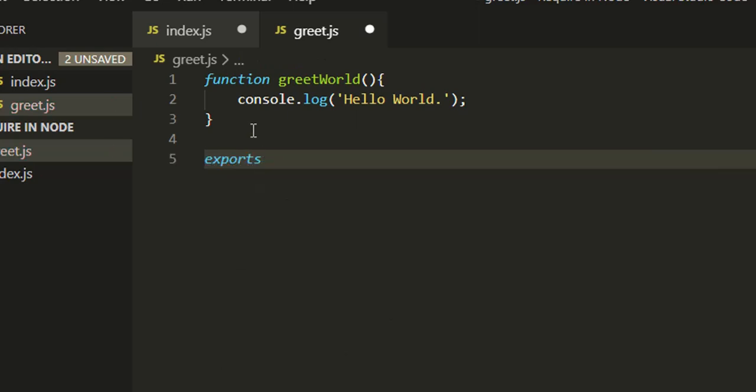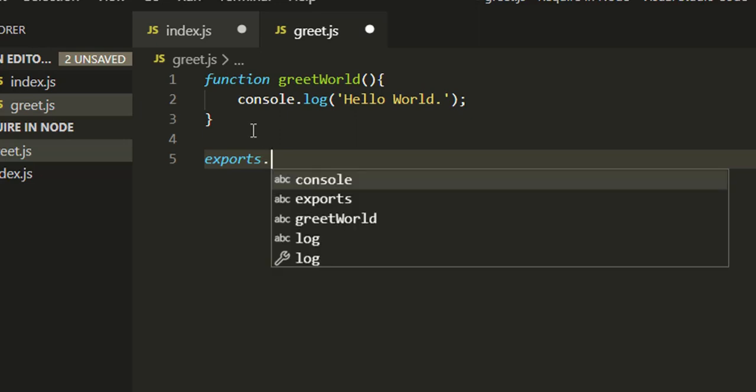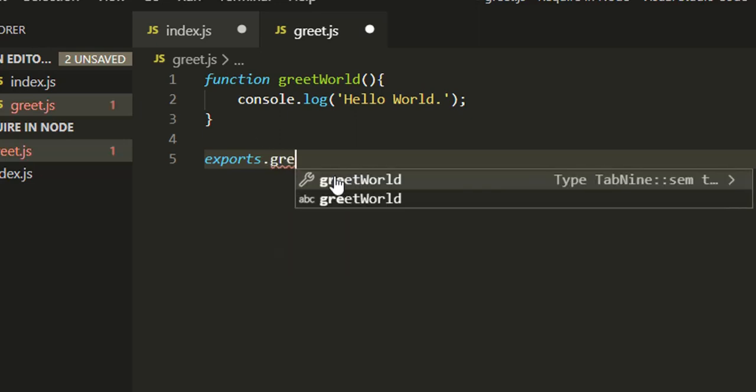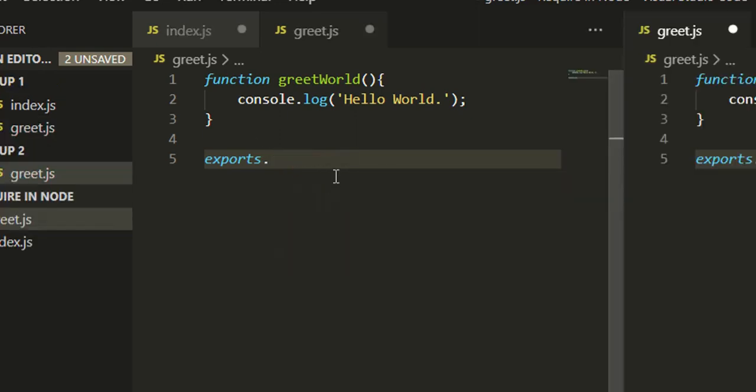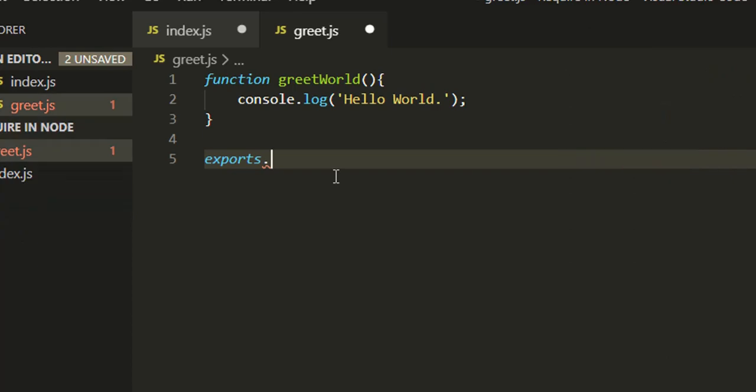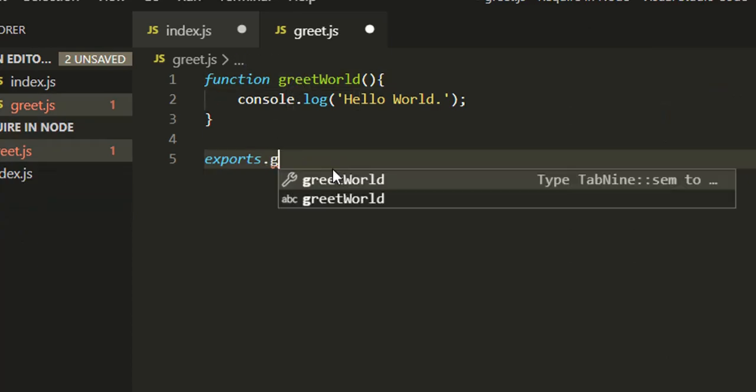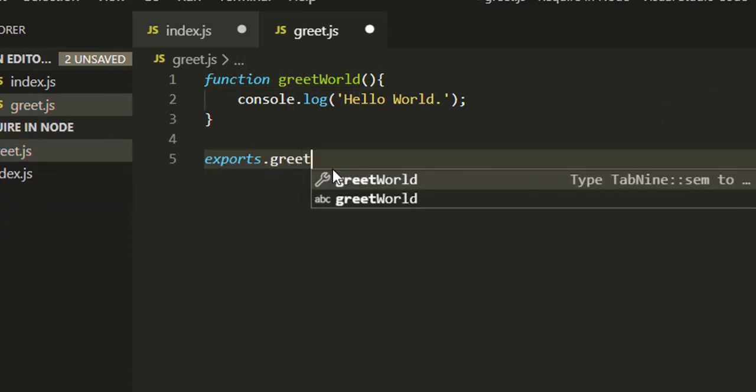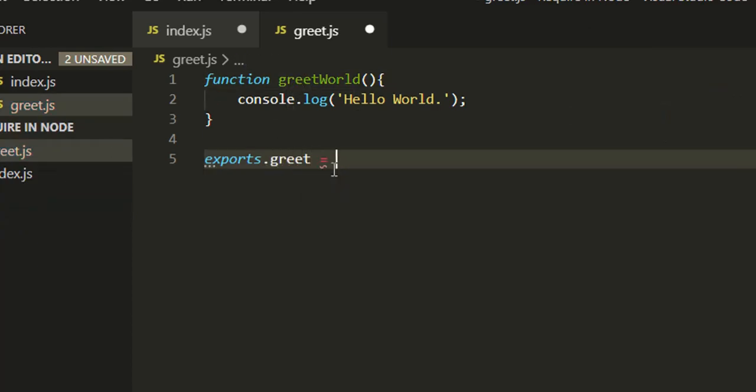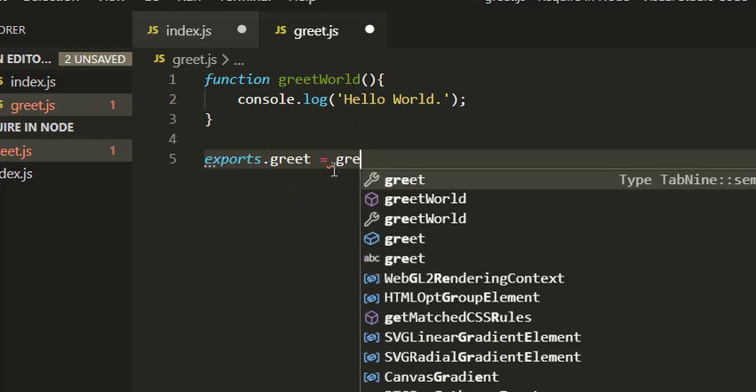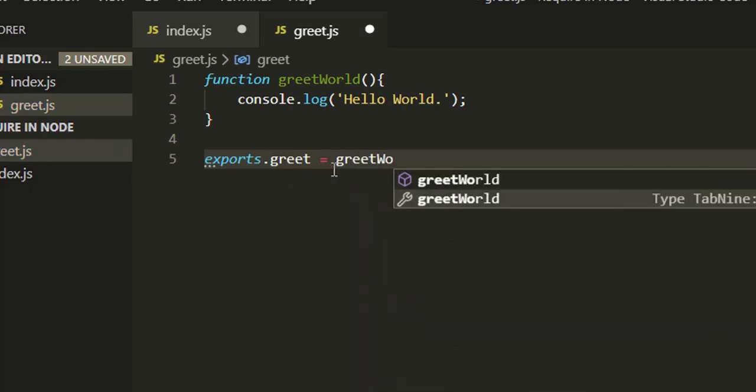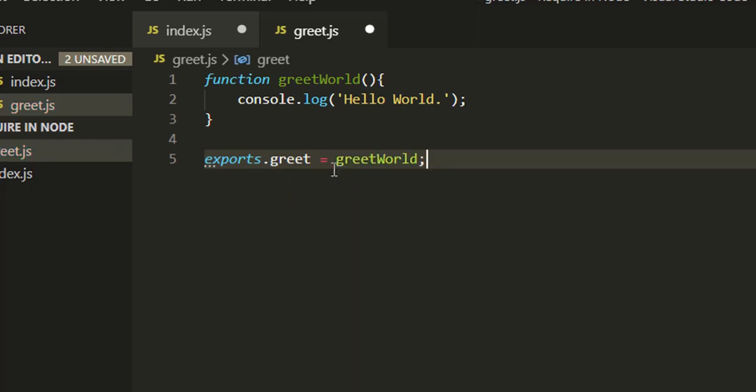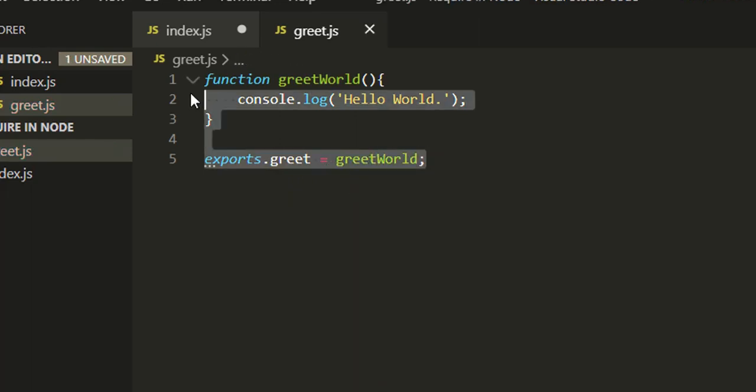To reuse this functionality of one module, we should have some way to export this functionality. The export keyword comes into picture. We can associate one property to the export object and can export this function or variable. I'll name it greet and export the greetWorld function.